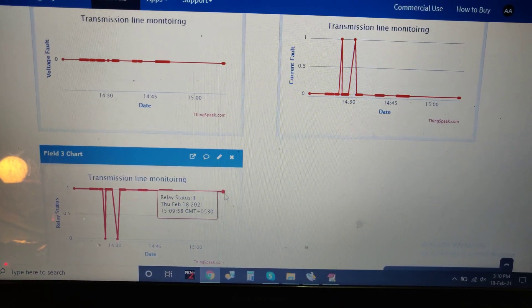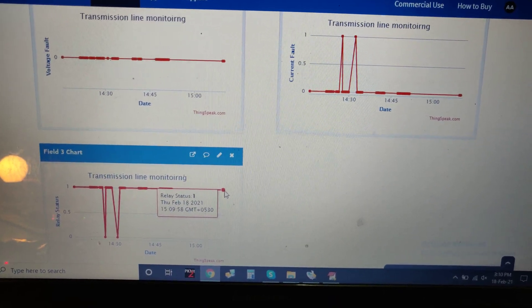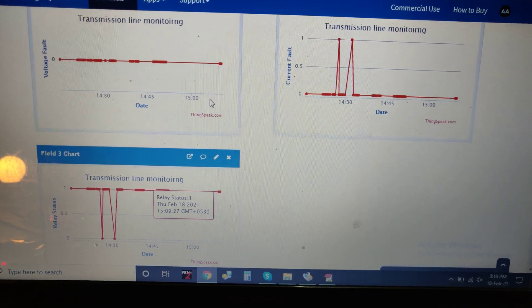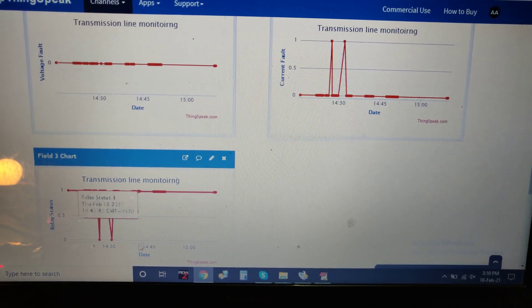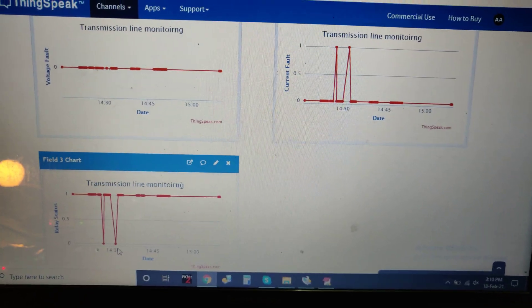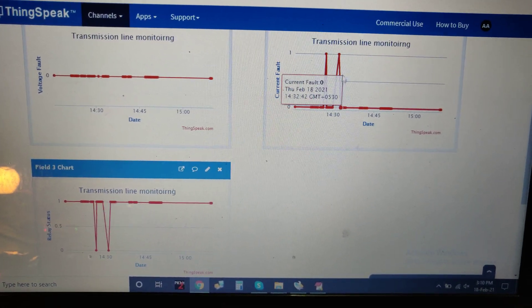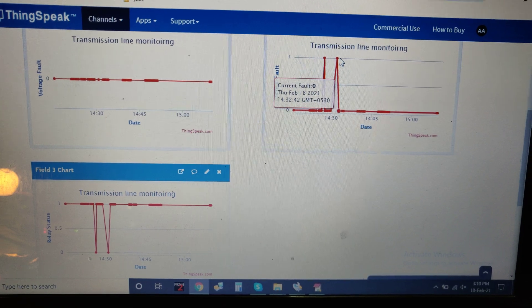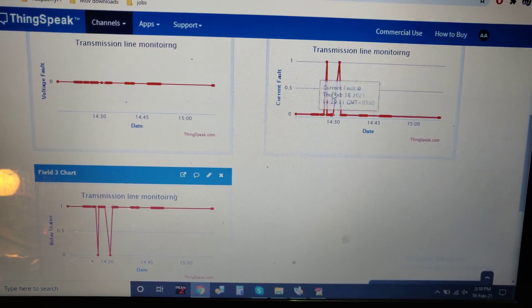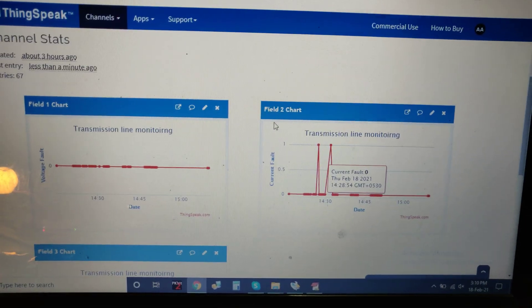Now the voltage fault and current fault are zero, and the relay status is one, meaning it is switched on. When it shows zero, it will be off. At the same time, the current fault will be raised if a current fault occurs.